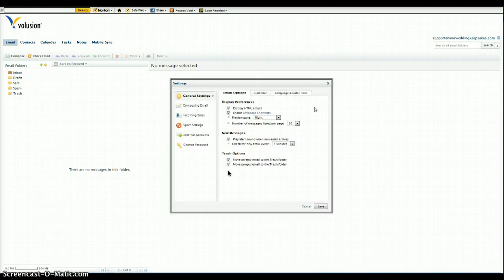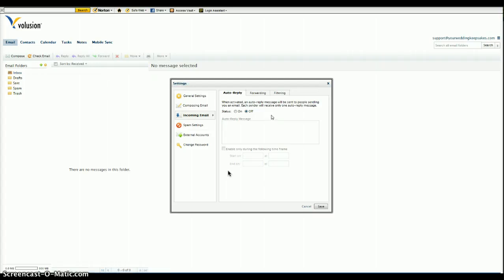In this next window that comes up, you'll click incoming email on the left. And then in the tabs that come up, you'll click forwarding.